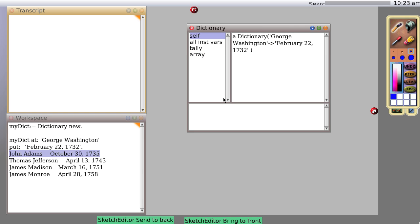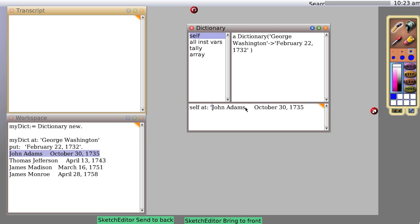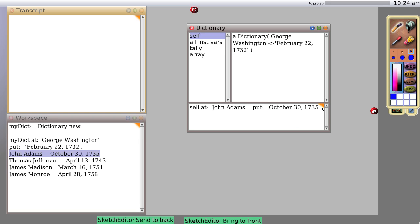So let's say self, which refers to the object the inspector window is inspecting, self at John Adams put October 30th, 1735, and evaluate it with a do it.